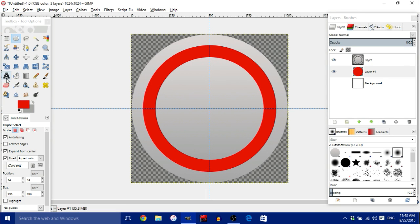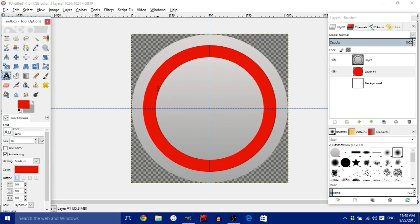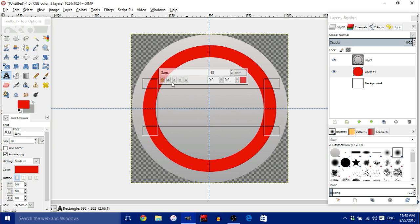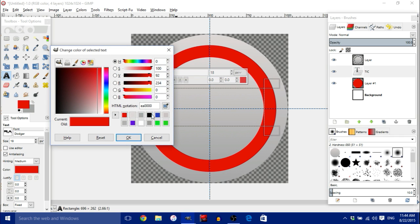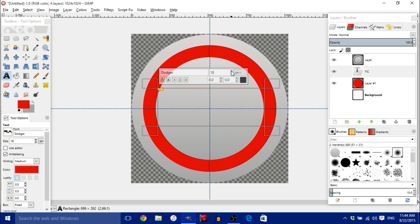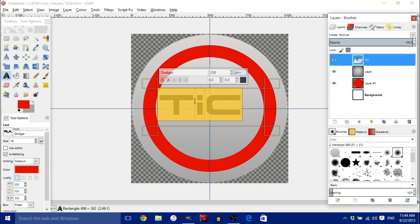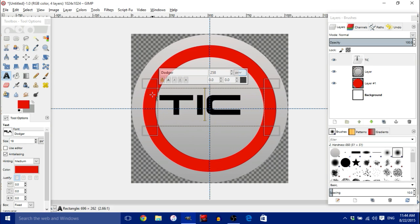Now we're ready to add text. Click the Text tool and drag out a rectangle. I'll be using the font Dodger. Type in whatever you'd like — I'll use the initials TIC for 'This Is Cool.' Make the text black and adjust it to an appropriate size. Make sure the text layer is above the other layers.